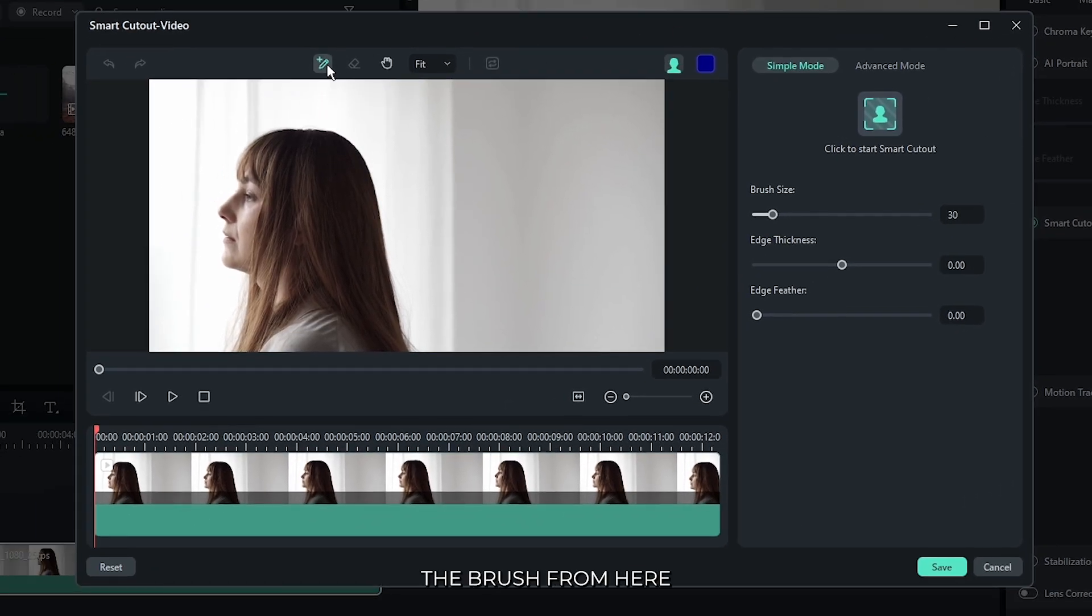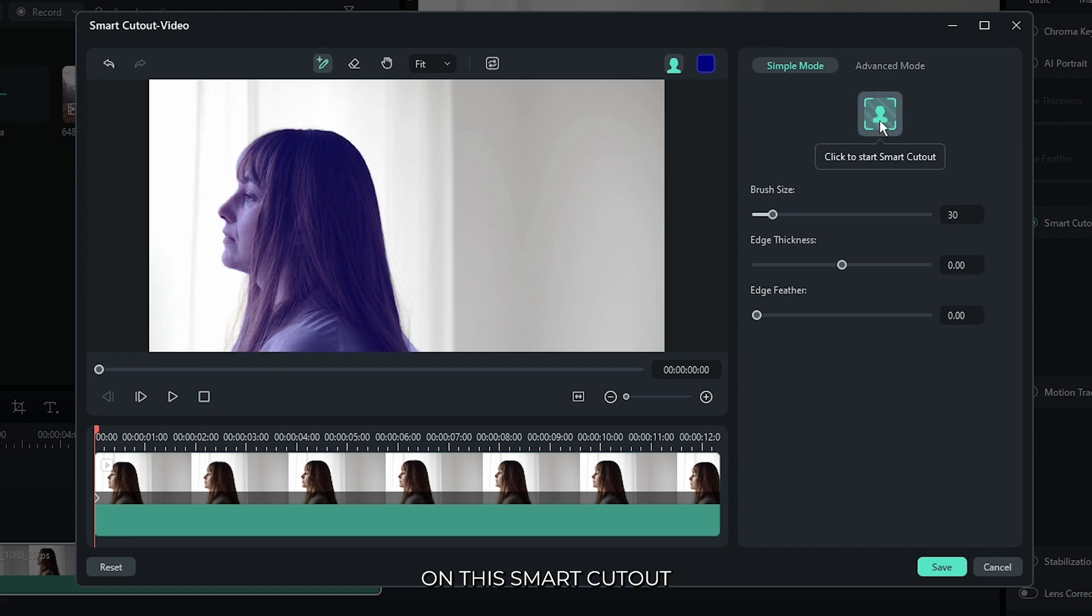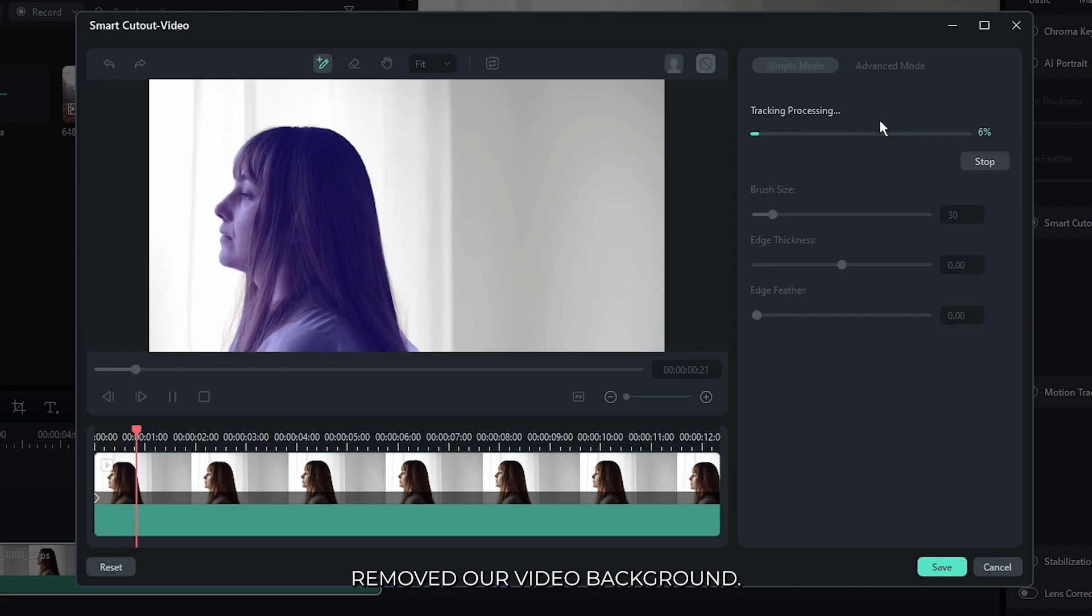First select the brush tool from here and select your subject like this. After that, simply click on this smart cutout. And you can see Filmora removed our video background.